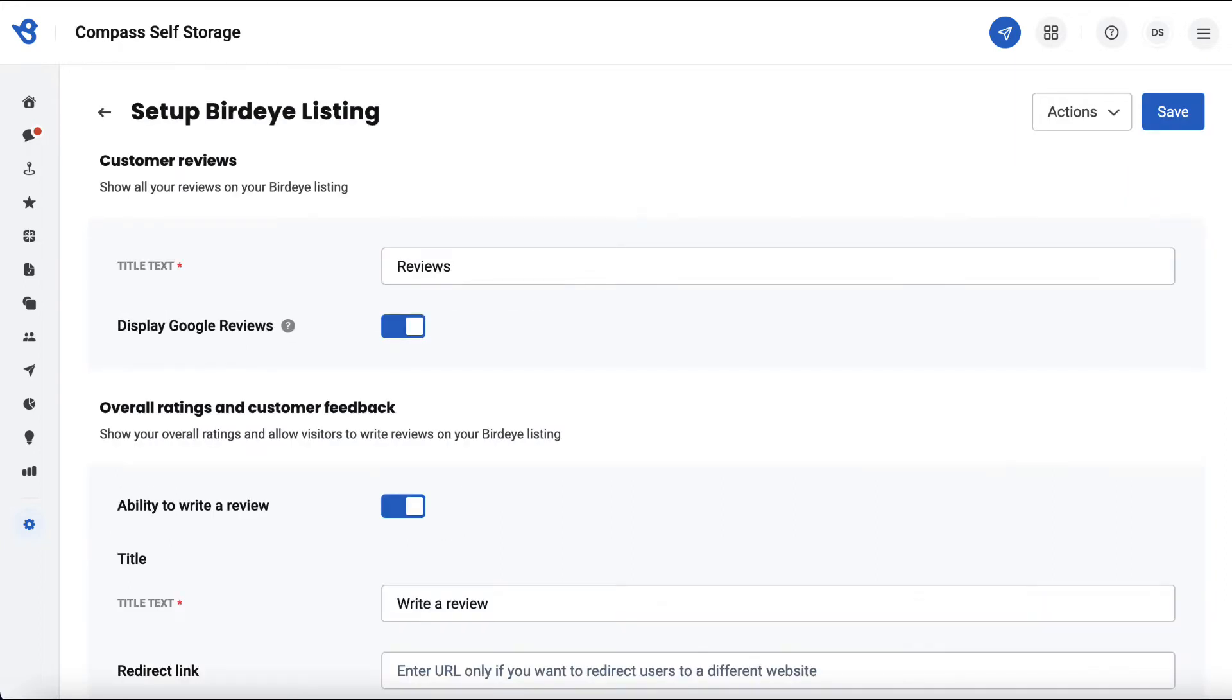Now we are on the Setup page. BirdEye Listing not only allows you to display location information, business hours, and online reviews, but you also get some customization options. Let's explore these options.